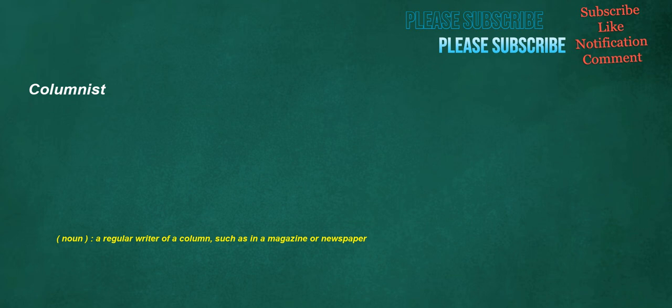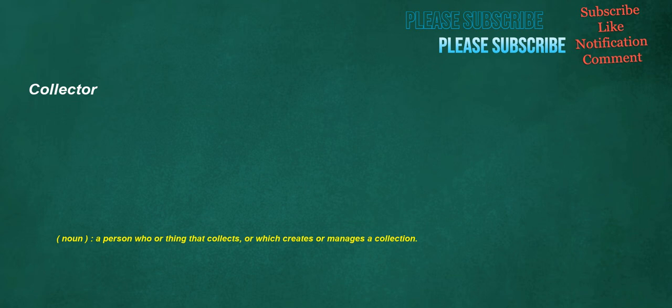Columnist: noun, a regular writer of a column, such as in a magazine or newspaper. Journalist: noun, the keeper of a personal journal, who writes in it regularly. Collector: noun, a person who or thing that collects, or which creates or manages a collection.